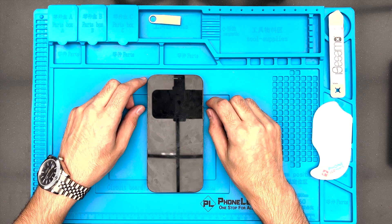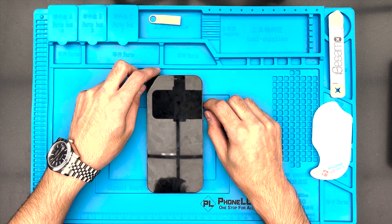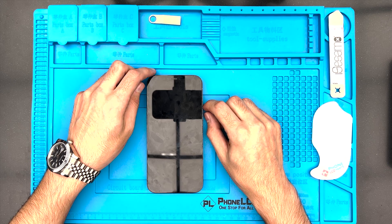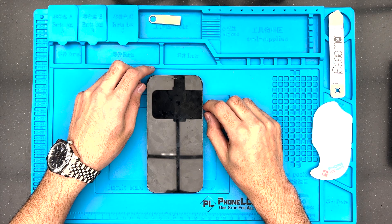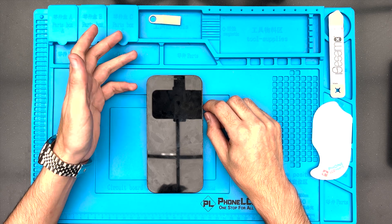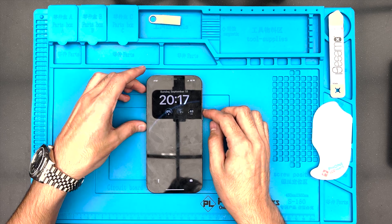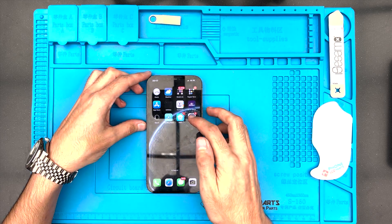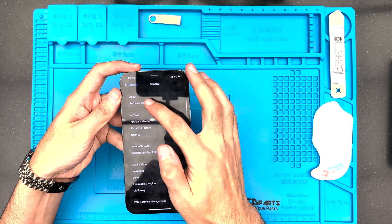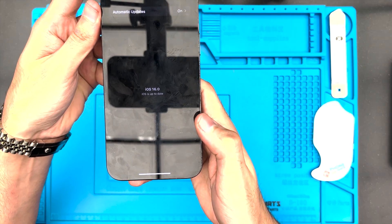Hello folks, welcome to Phone LCD Parts. Today I will show you how to fix and update the black screen security issue after iOS 16. This device is the iPhone 12 Pro Max. Let's check together — go to Settings > General > Software, and the version is iOS 16.